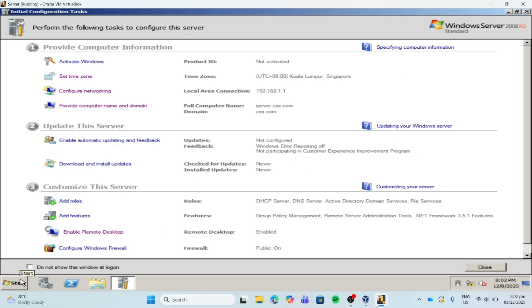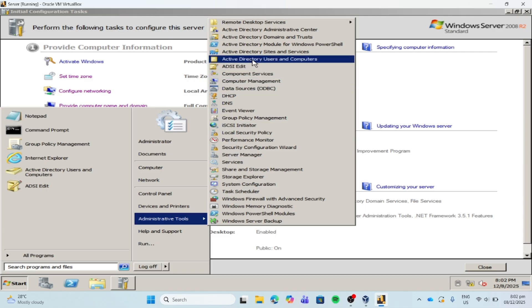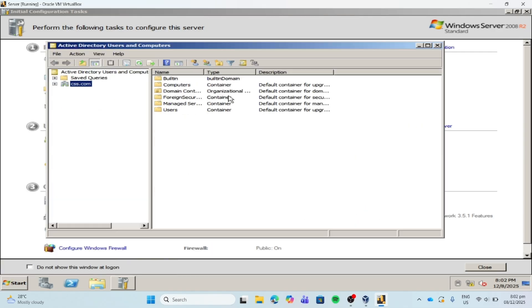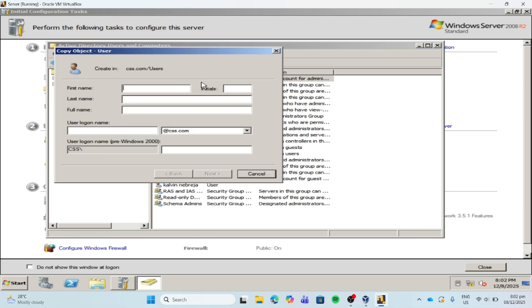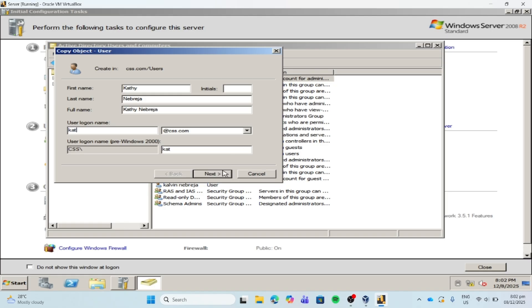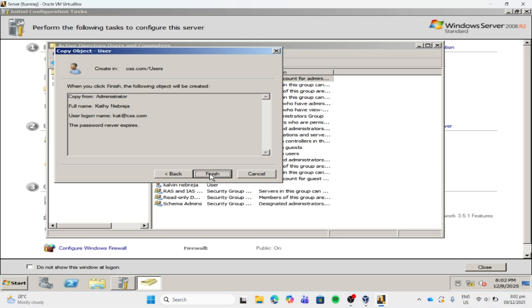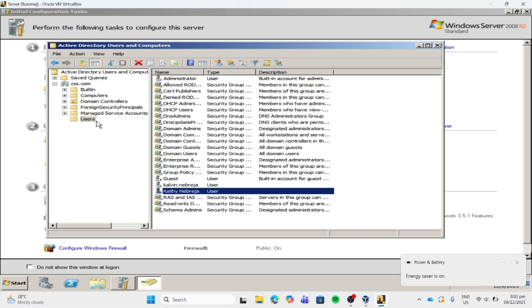Let's create our account. And let's create our organizational unit and rename it as redirection.